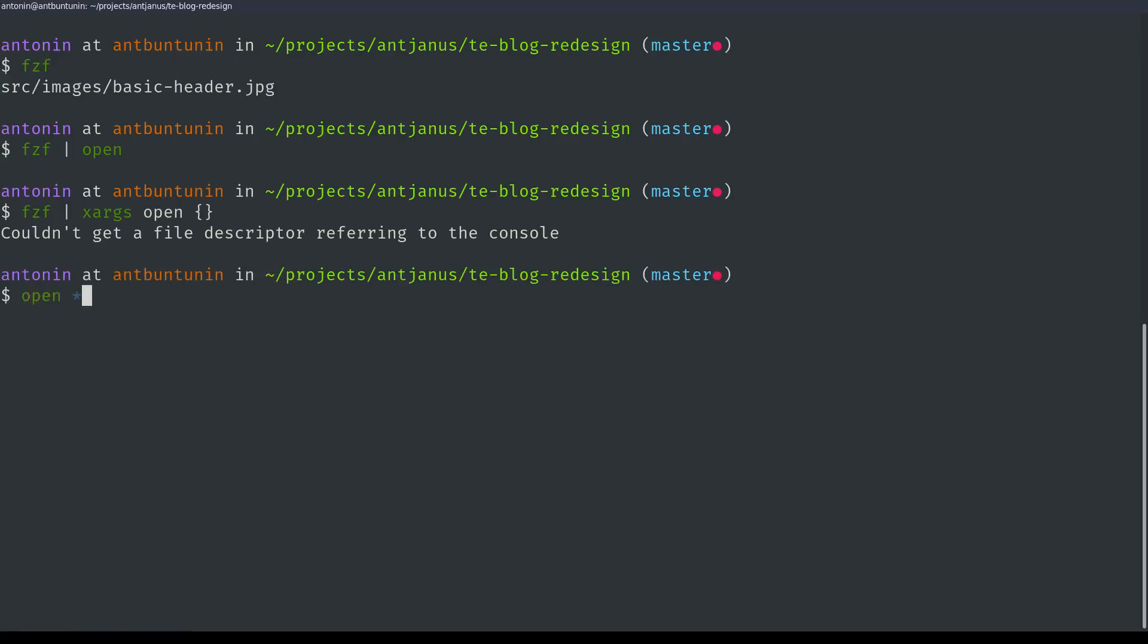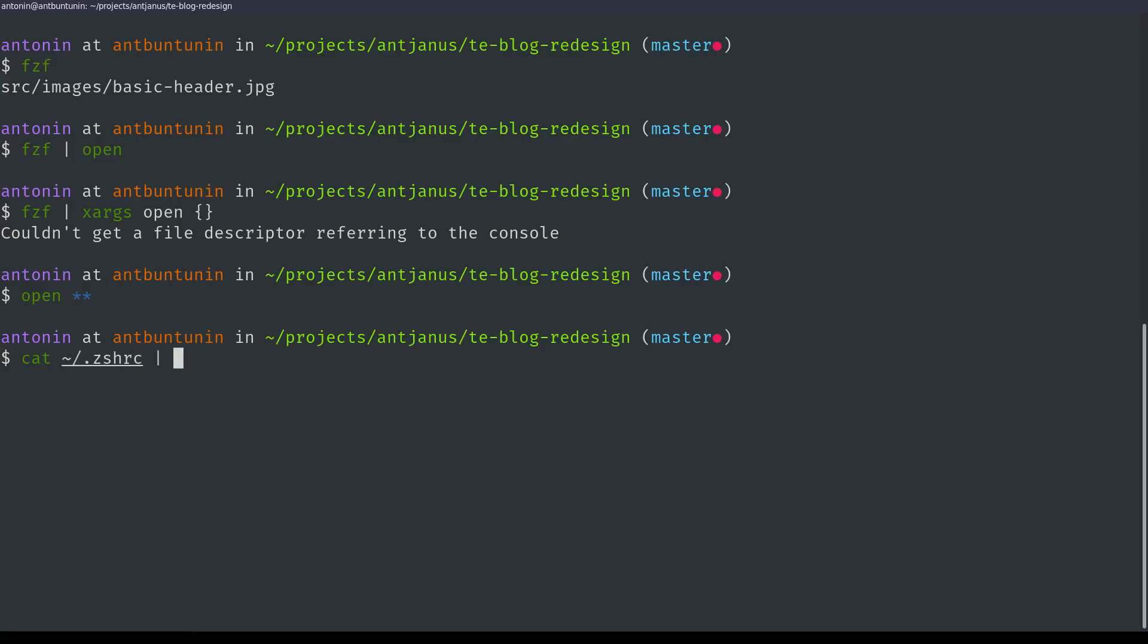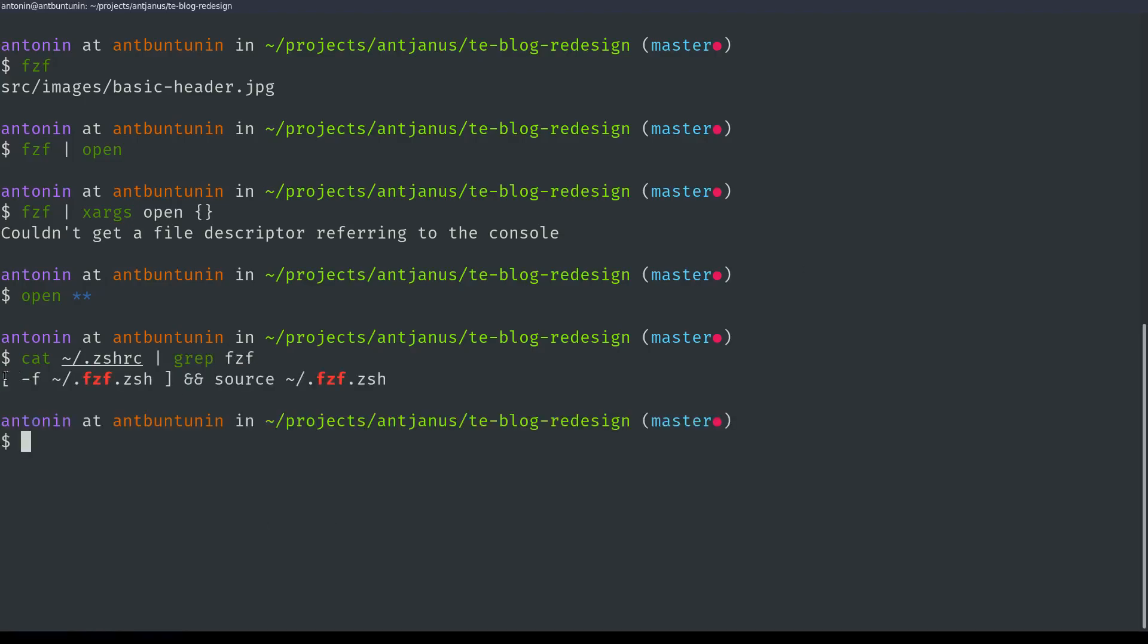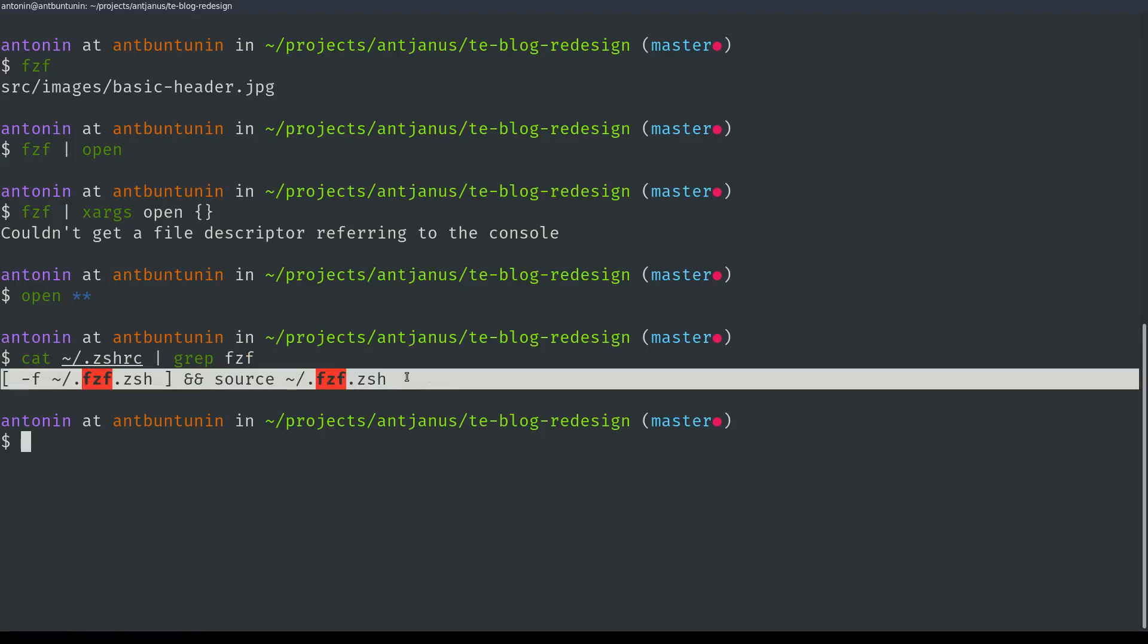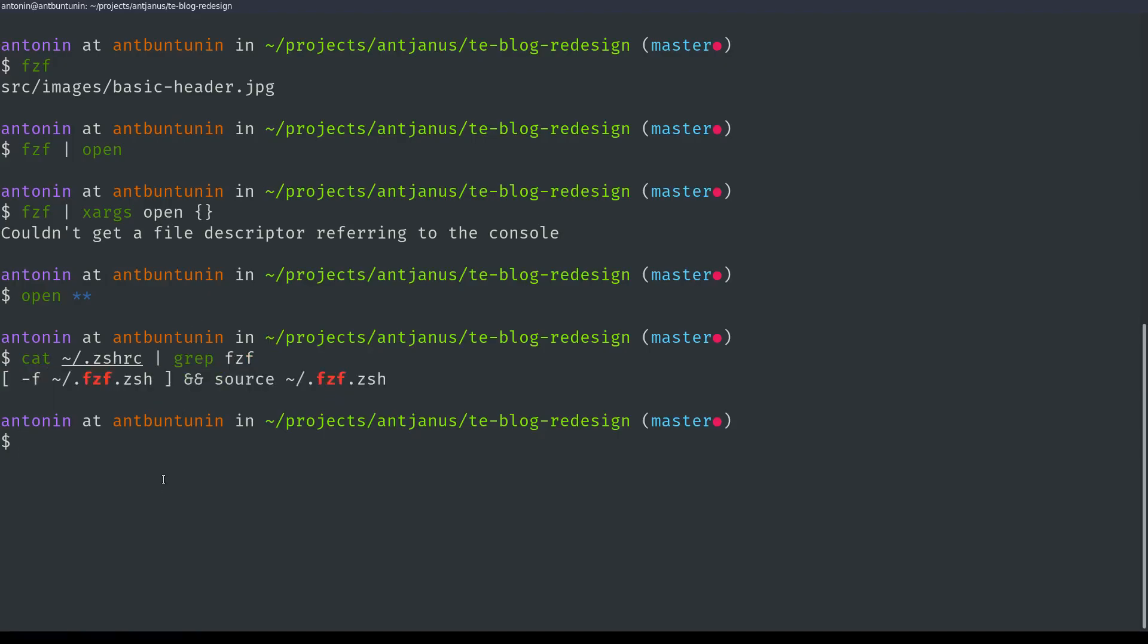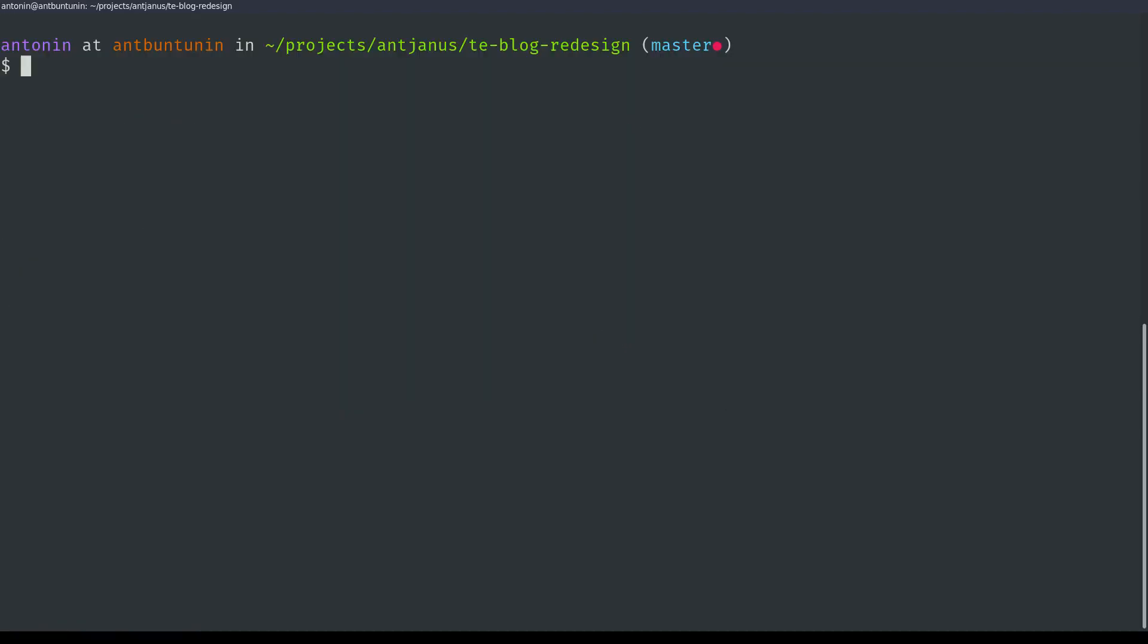So what you can do instead is install one of the extensions for your command line. So I have ZSH. Let's go ahead and look for any mention of FZF, and there you go. So it actually imports this FZF file that gives me some extra capabilities in the command line.